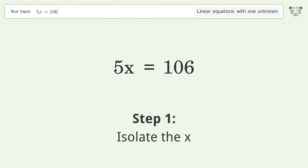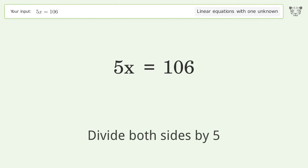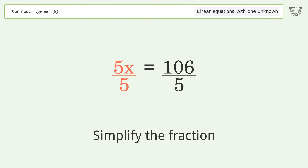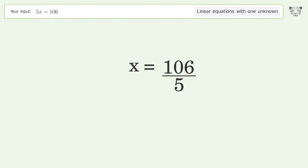Isolate the x — divide both sides by 5. Simplify the fraction, and so the final result is x equals 106 over 5.